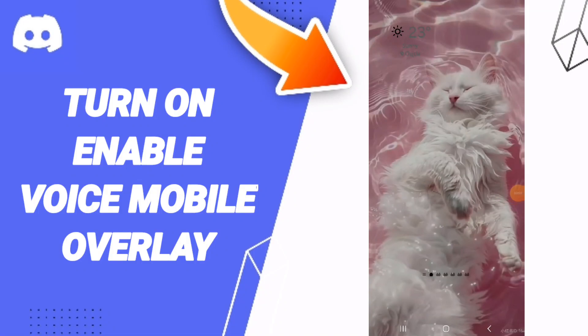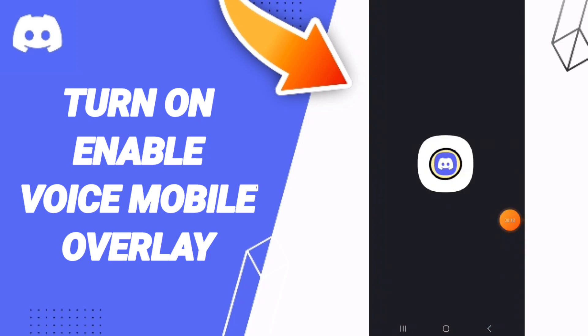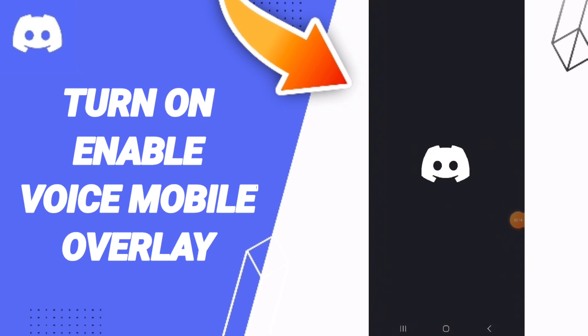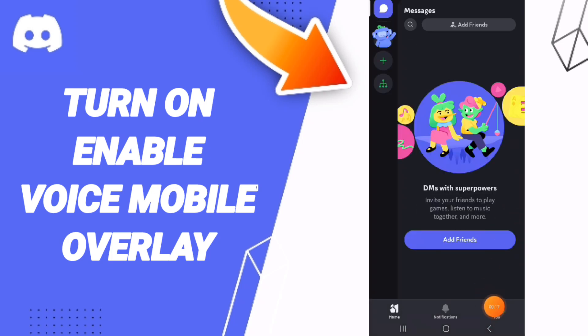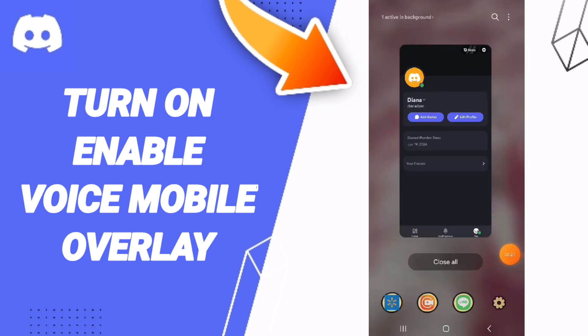Hello everyone, today we will talk about how to turn on and enable mobile voice overlay on the application of Discord. You will click on the Discord app, and in this page you can go to this window or view here.